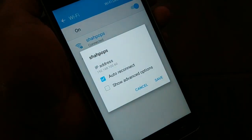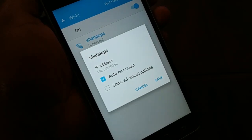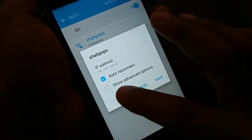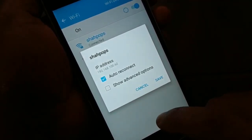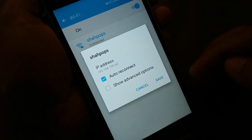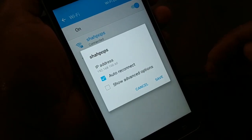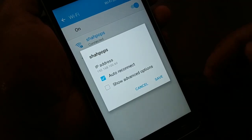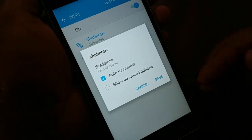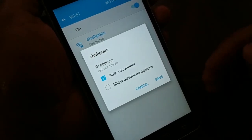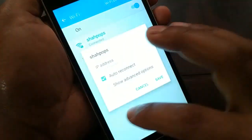Hello friends, back again with another tutorial on how to fix the Wi-Fi authentication problem. If you are getting any kind of authentication issue while connecting to Wi-Fi on your Android device, this step-by-step guide will help you. There are a number of steps you can follow, so let's begin from the start.